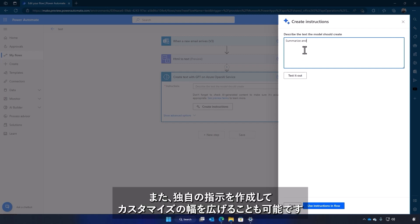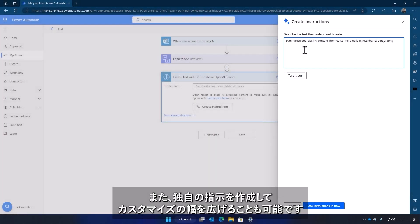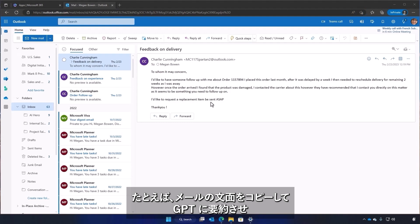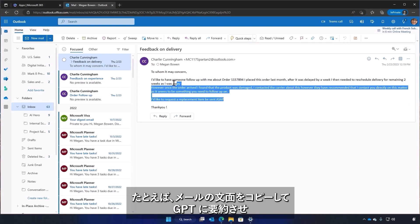You can also craft your own specific set of instructions for greater customization options. For example, pasting text from an email for the model to summarize.